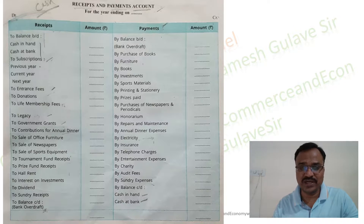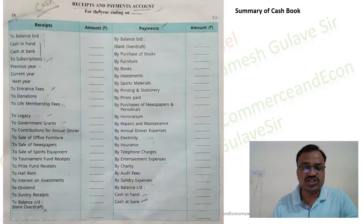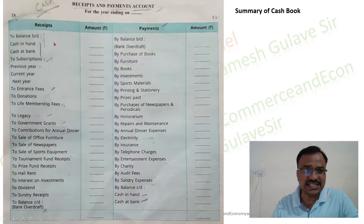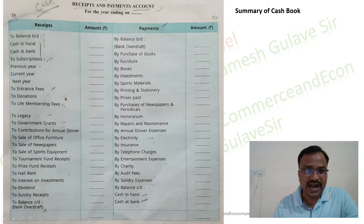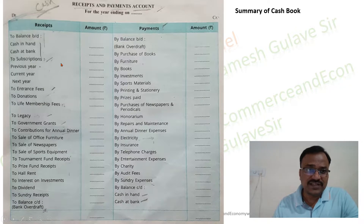On the screen you can see the specimen format of receipts and payment account. As this account is basically the summary of the cash book, it records all cash transactions during the year. This account begins with cash in hand and cash at bank. On the debit side, all cash receipts are recorded, and the main receipts of not-for-profit concerns include subscription, entrance fees, donations, and membership fees.